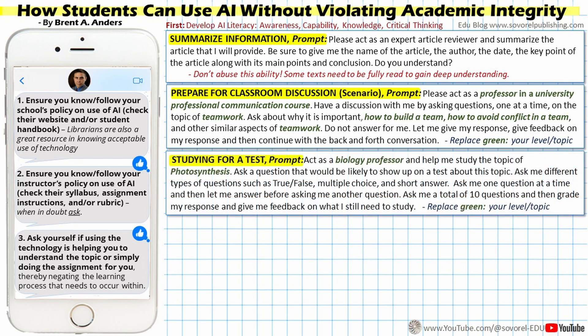The next prompt deals with studying for a test: 'Act as a biology professor and help me study the topic of photosynthesis. Ask a question that would be likely to show up on a test about this topic. Ask me different types of questions such as true-false, multiple choice, and short answer. Ask me one question at a time and let me answer before asking another. Ask me a total of 10 questions and then grade my response and give me feedback on what I still need to study.' This powerful prompt helps the student study effectively with realistic question types and good feedback, and can be modified for any topic.